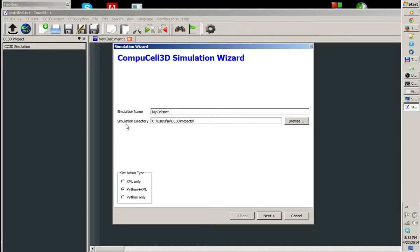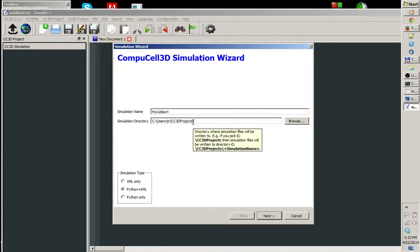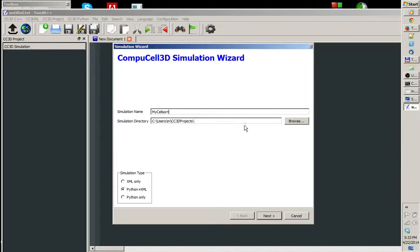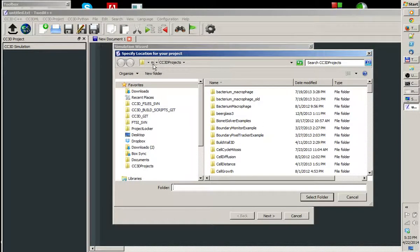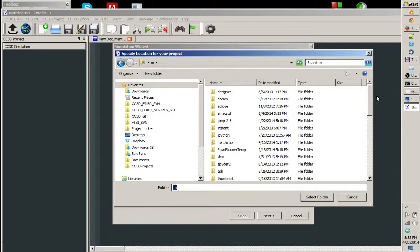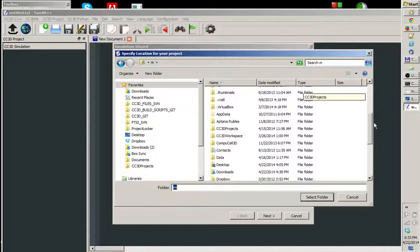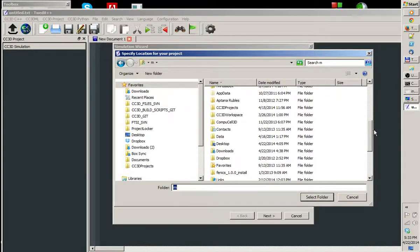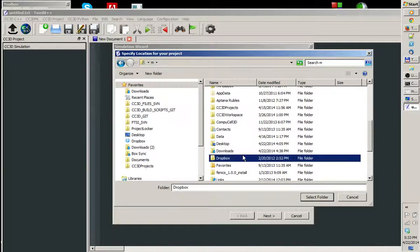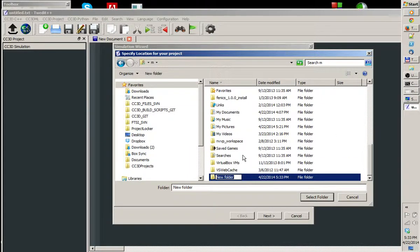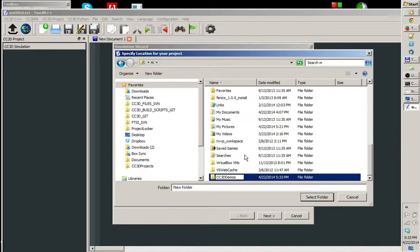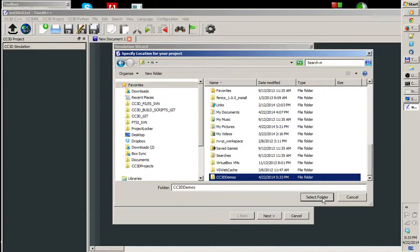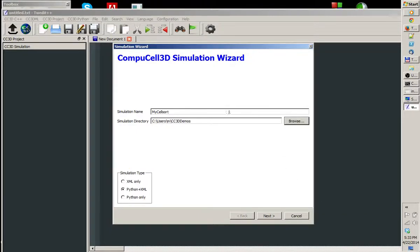And we have to also specify Simulation Directory. In my case, it's already pre-specified. So for the sake of demonstration, I'm going to click the Browse button and I'm going to navigate to my home directory. I'm going to make a new directory called CC3D Demos. I made this directory and now I will select this folder.